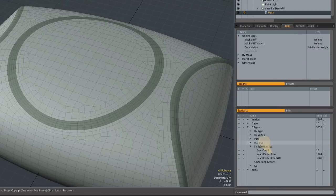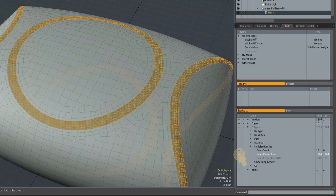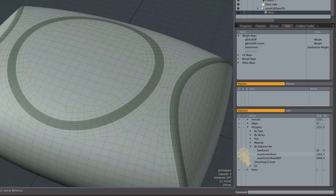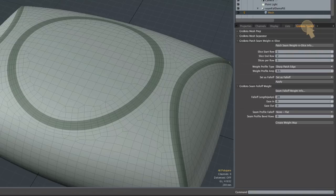It creates the seam center rows which are that selection of just the seam polygons, and the seam fall-off tool needs to know that so it can apply its effect just to those seam rows. We'll get into that a little more later but let's just see the tool at work.